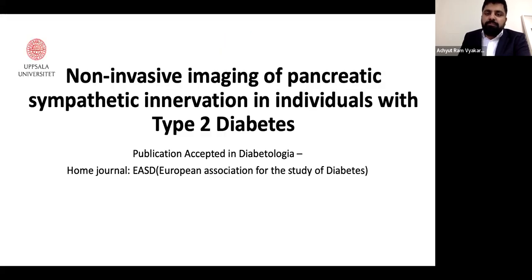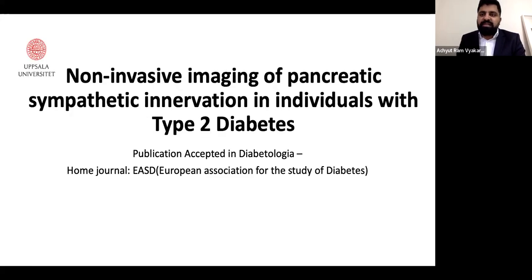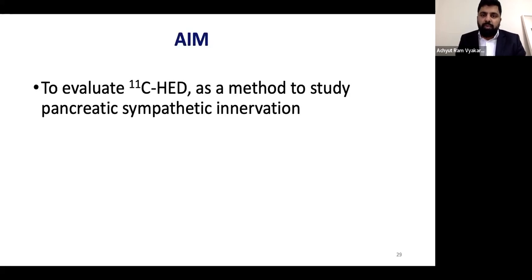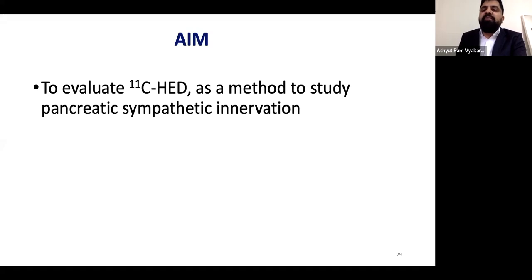Coming to the second topic: non-invasive imaging of pancreatic sympathetic innervation in individuals with type 2 diabetes. These patients were the same patients from the first part of this presentation. We noticed that there was hydroxyephedrine uptake in the pancreas. We know that there is physiological uptake in the heart tissue, the pancreas, and the liver, but we investigated further. The aim of the study was to see if carbon-11 hydroxyephedrine PET-CT was feasible to study these patients. In some patients we noticed they had diabetes, and in others they did not.